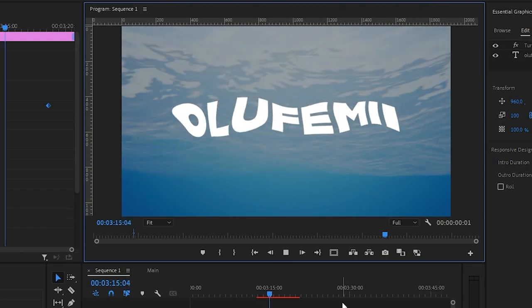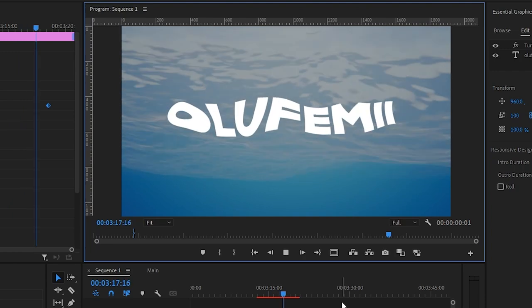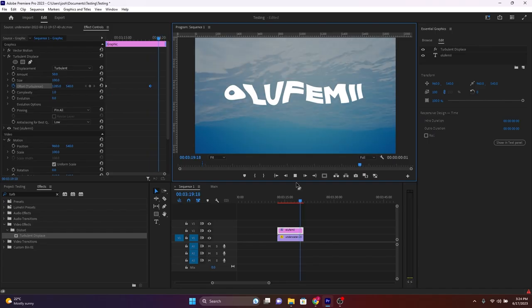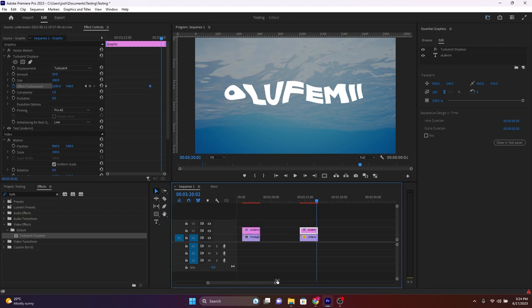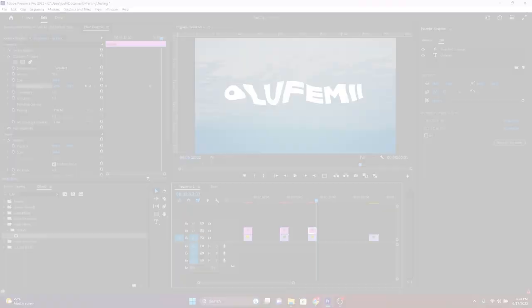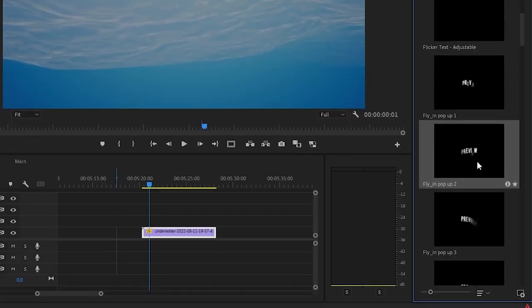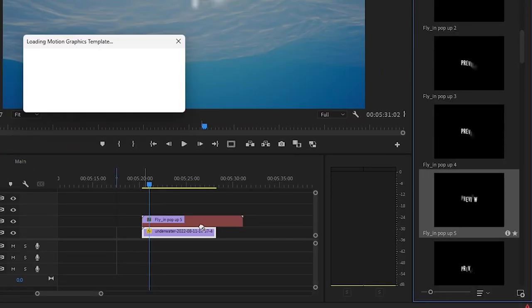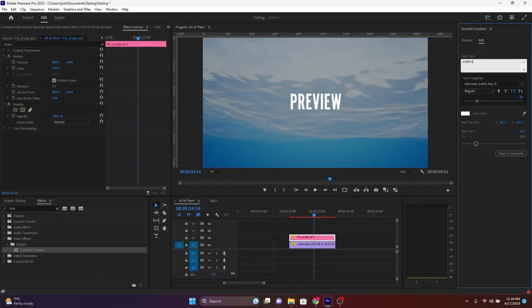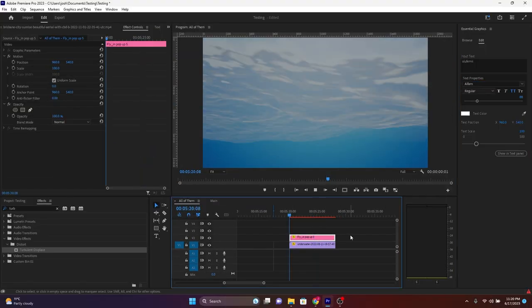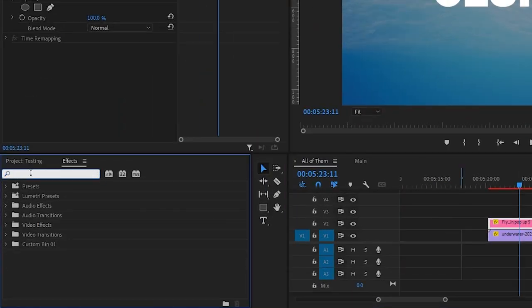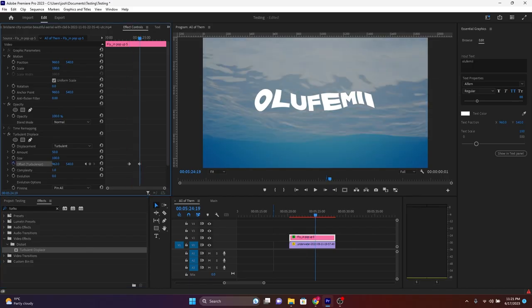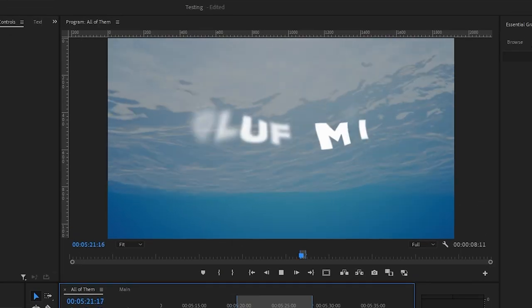Now we're going to apply this same effect using the exact same instructions to one of the 50 Mogarts in my text animations pack. The result is going to be similar, but with just a bit of beautiful dynamic animation added to it. Go over to the essential graphics panel. We're going to use fly-in pop-up 5. We're then going to change the text, and then we're going to also change the font. We're then going to go back to the effects panel and apply that same turbulent displace effect, and this is how it looks.